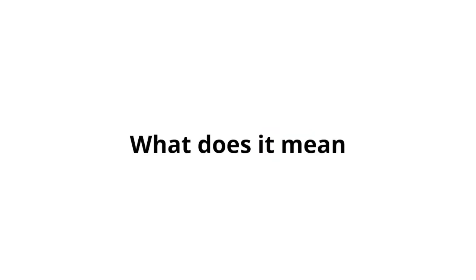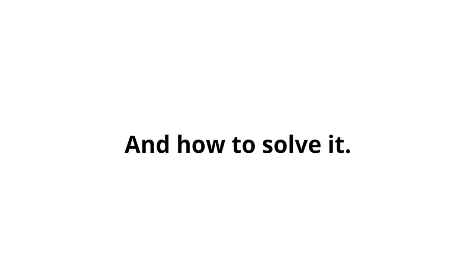In this video, we will learn all about the fault P0740: what does it mean, symptoms, causes, and how to solve it.